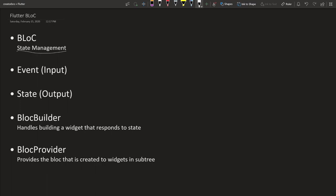BLoC separates your business logic from your UI elements. That way your code is cleaner and it's easier to manage. So basically the way BLoC works is let's say you have your block.